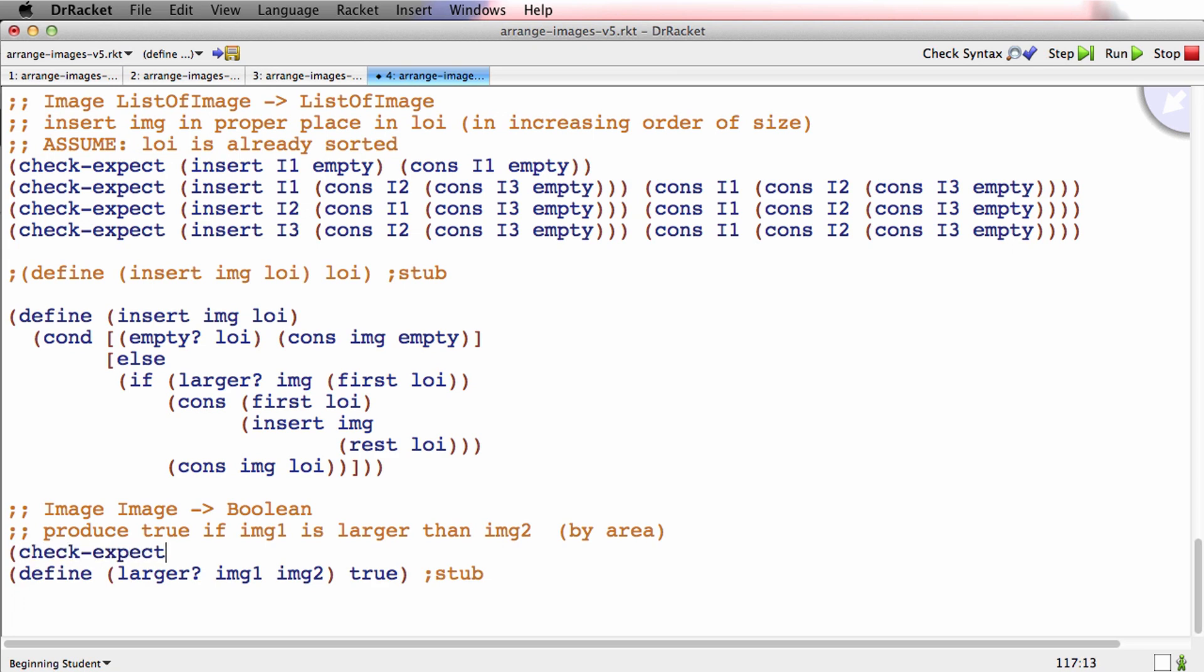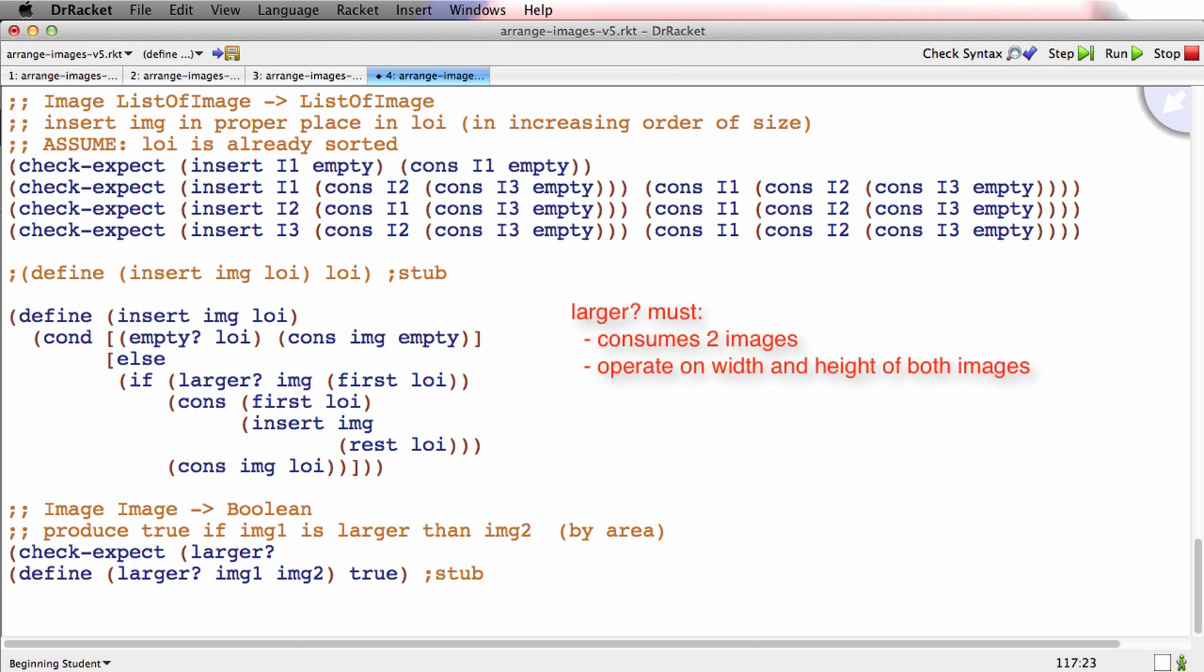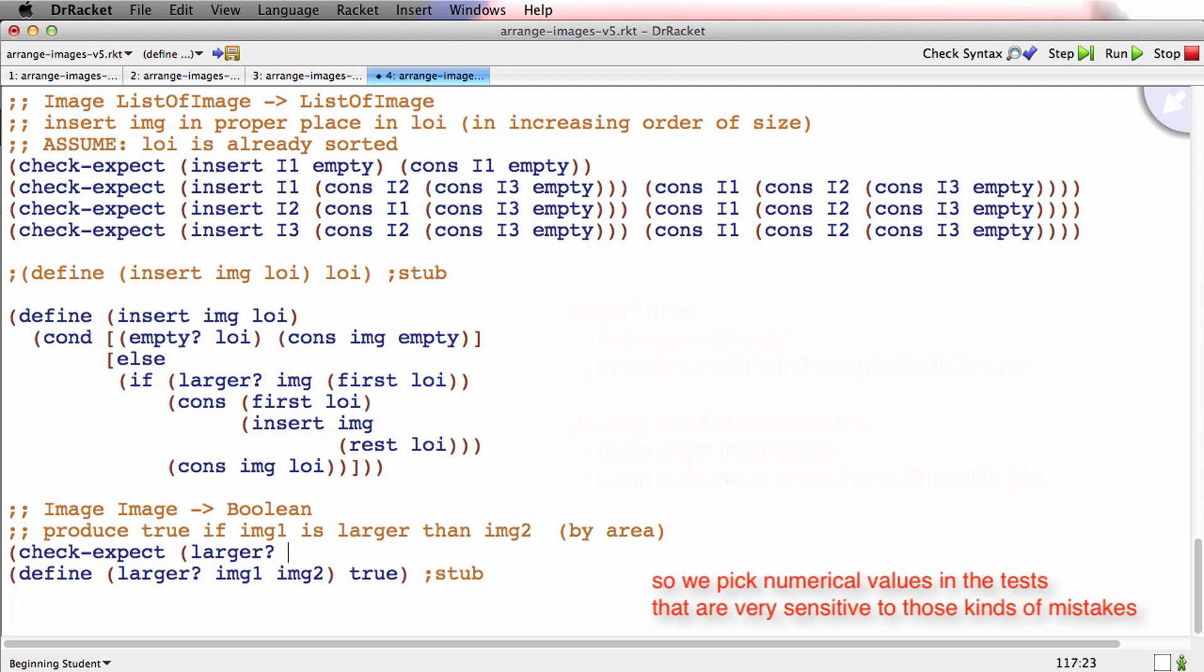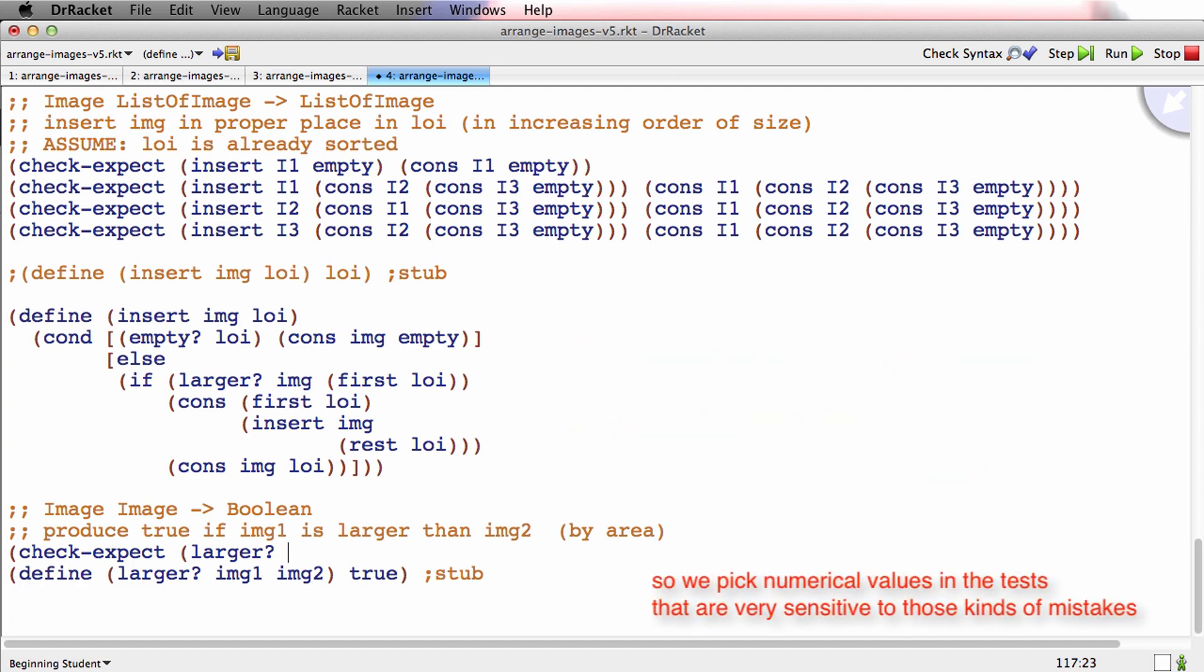Check-expect larger. It's really easy in a function like this - here's a function that consumes two images and it's going to have to get the width and height of both images. It's really easy in a function like this to make a mistake where, for example, you use the same image twice or you use the width twice instead of the width and the height. And so what I'm going to do is I'm going to use numbers for my images that are very sensitive to making any one of those mistakes.